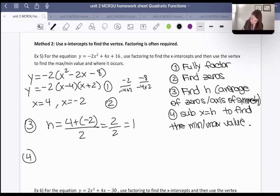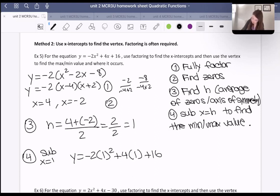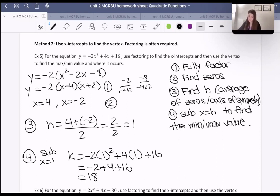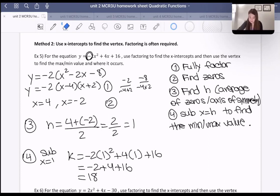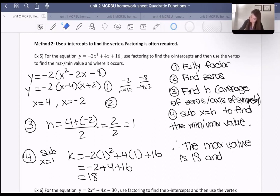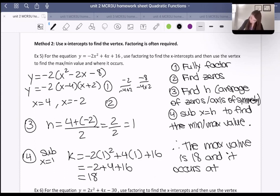Now we sub x equals 1 into the original equation. y equals negative 2 times 1 squared plus 4 times 1 plus 16, which equals negative 2 plus 4 plus 16, which equals 18. Since we have a negative leading coefficient, the parabola opens down, so this must be a maximum. The maximum value is 18 and it occurs at x equals 1.